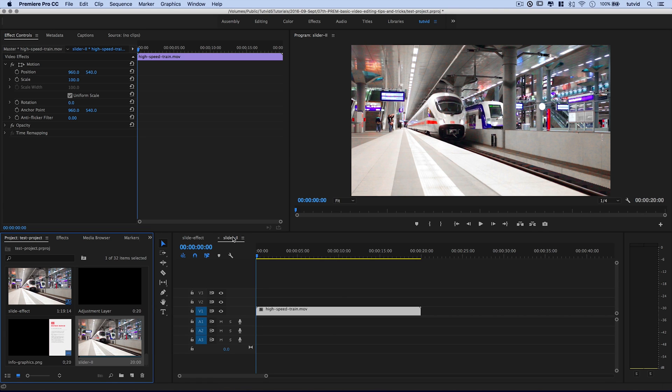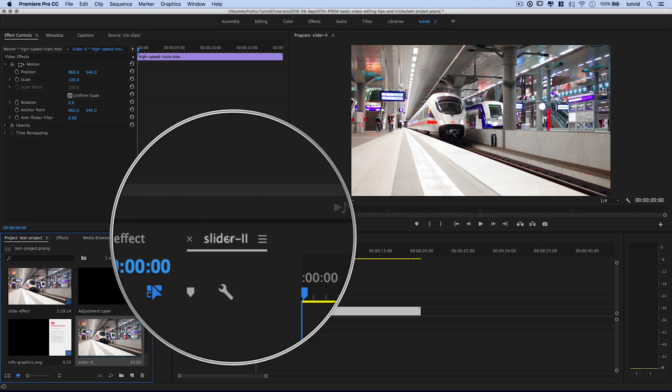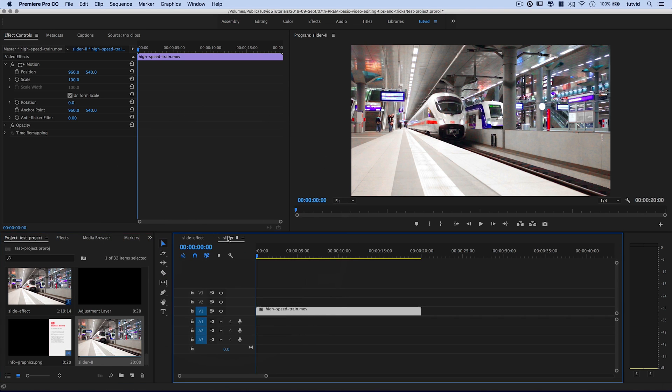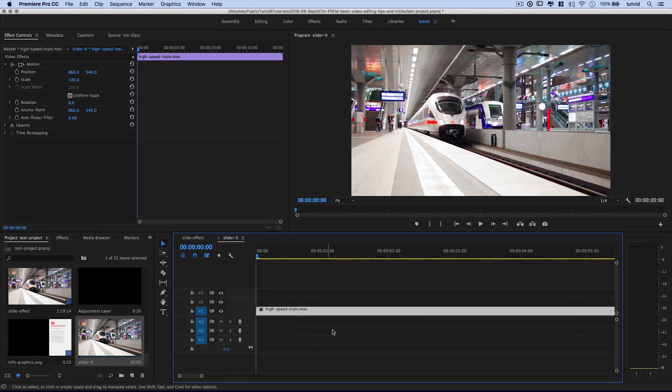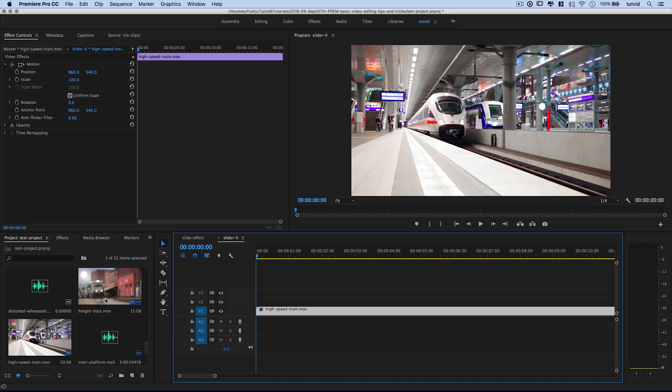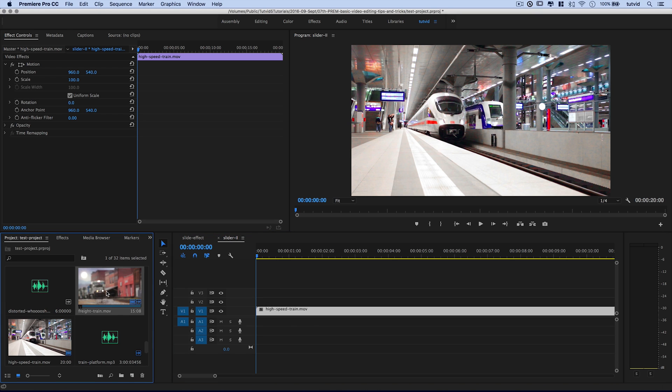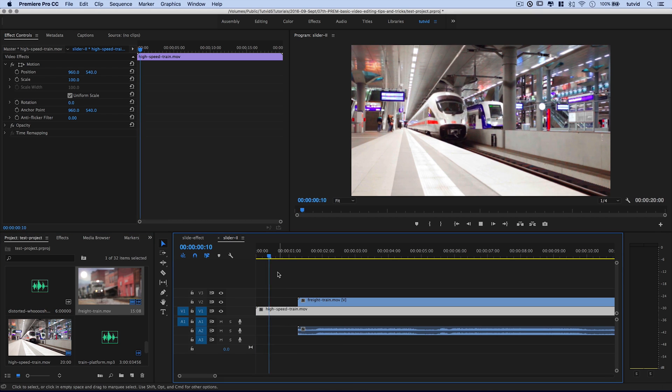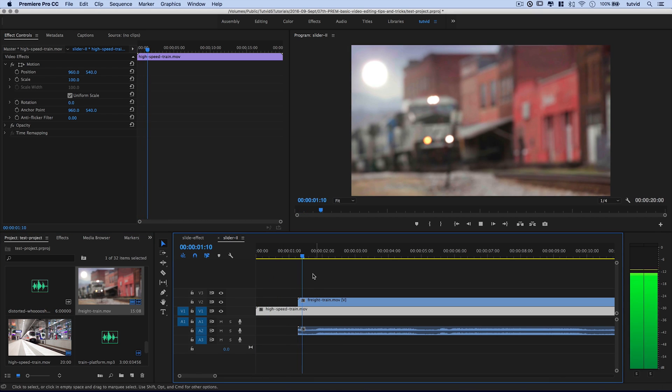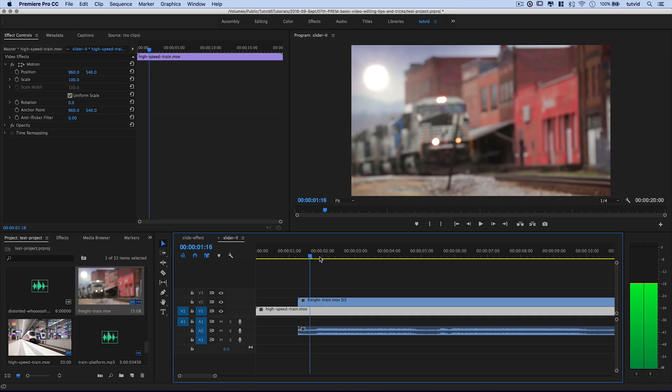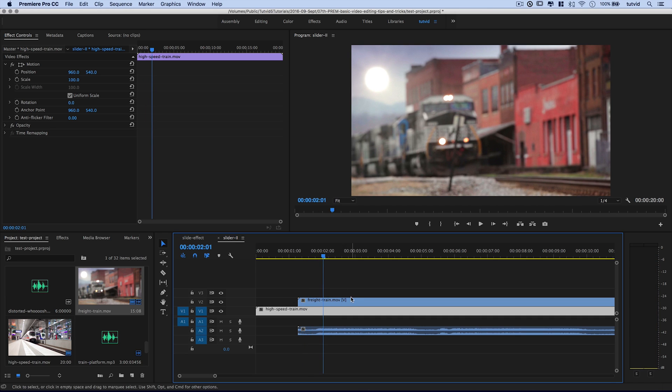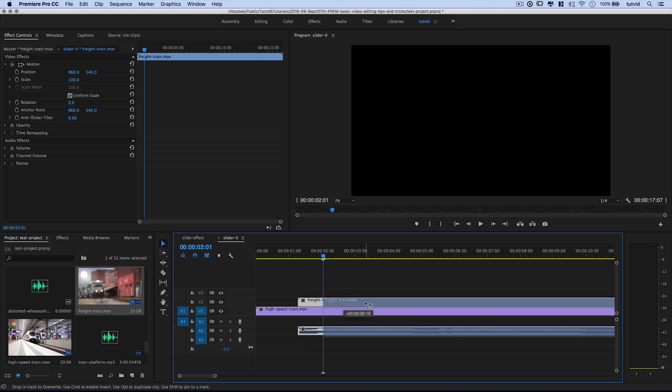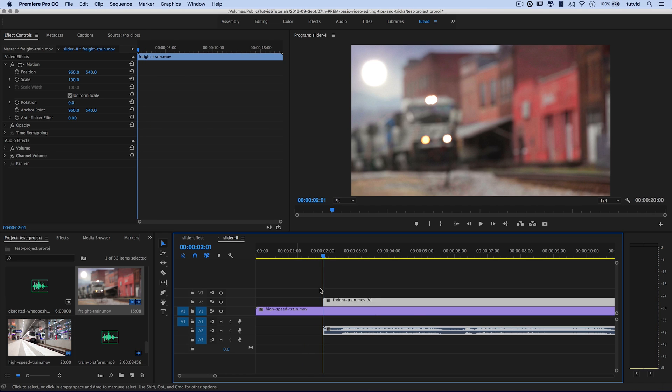I've got a high-speed train and an older freight train. I'm going to select the high-speed train clip, right click on it, and choose New Sequence from Clip. And then I'm going to rename this clip Slider 2 because I already have a slide effect 1 up there. And this is Slider 2. I know what I'm working on.